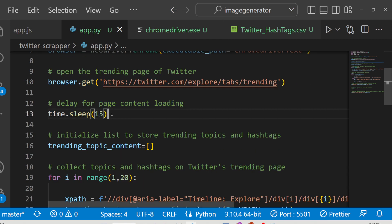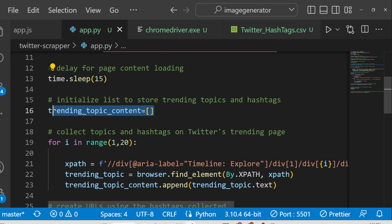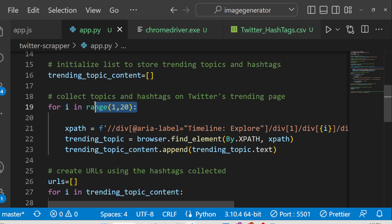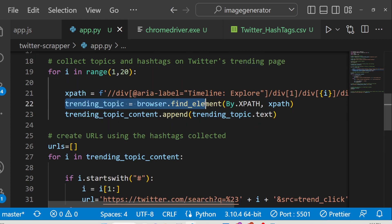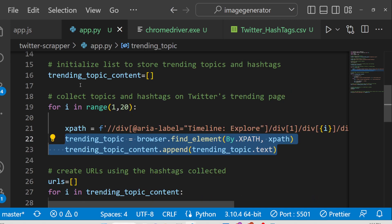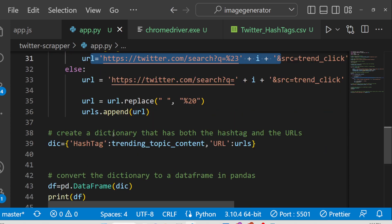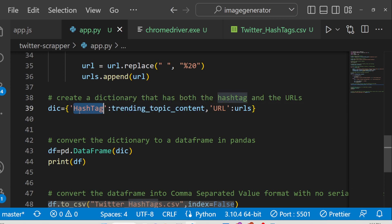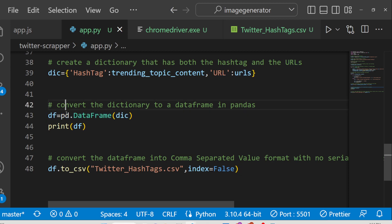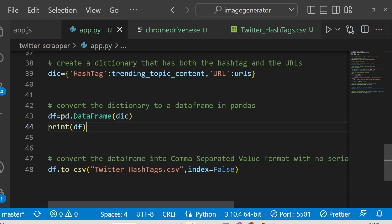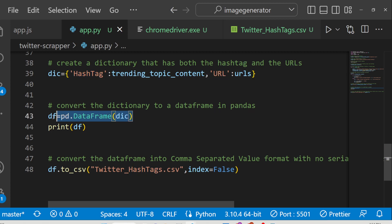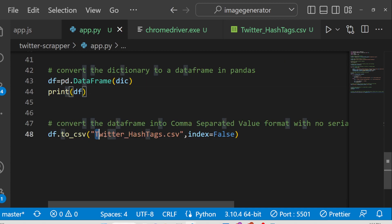After that we are waiting for 15 seconds — you can also change this limit. Then we create an empty array where we store all the hashtags, and we run a simple for loop, for example 1 to 20 for 20 hashtags. We use XPath to find the trending topic element and append each topic to the array. We also generate the URLs using another for loop. Finally, we store these two columns — hashtag and URL — using the pandas library. We use pd.DataFrame with a dictionary containing those two columns and export it to twitter_hashtags.csv.